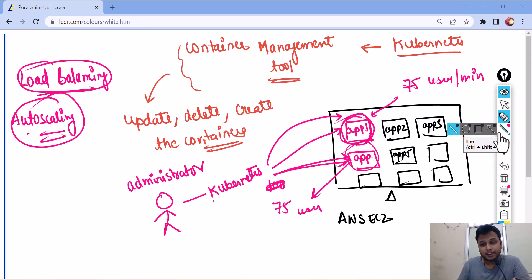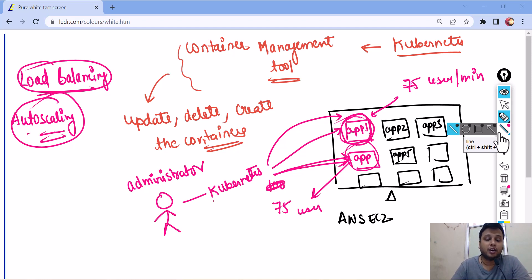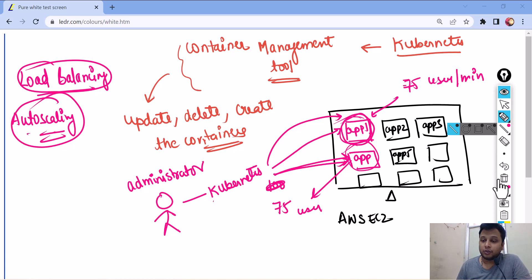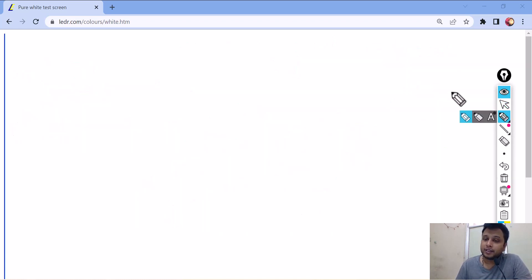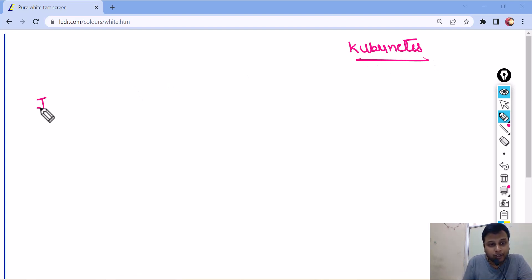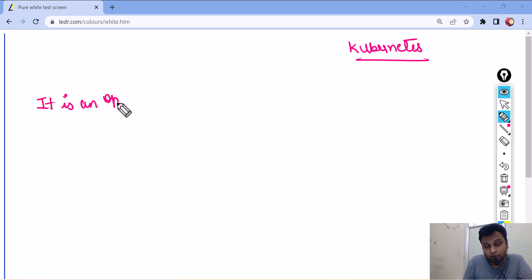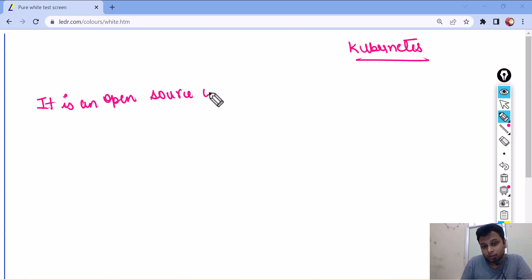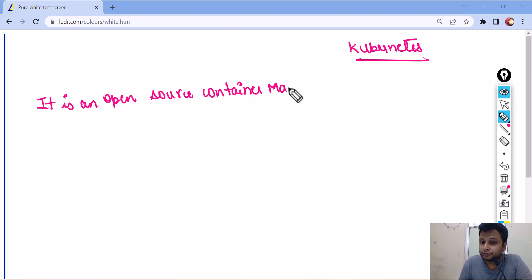Kubernetes is a container management tool. You can do everything by putting Kubernetes into the picture. Now, this Kubernetes, when I write the definition of Kubernetes, it is an open source container management tool,